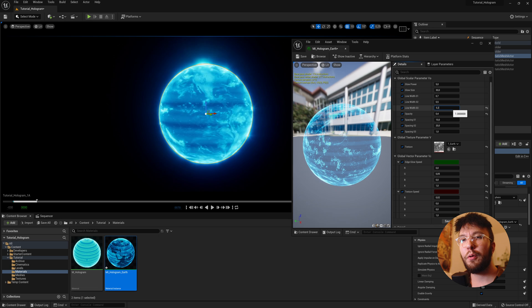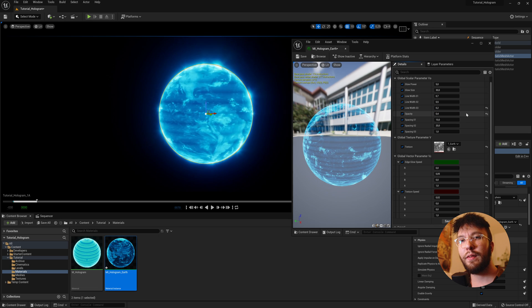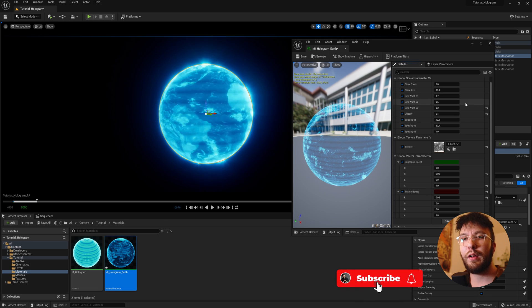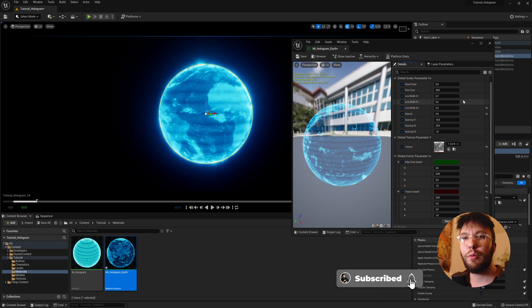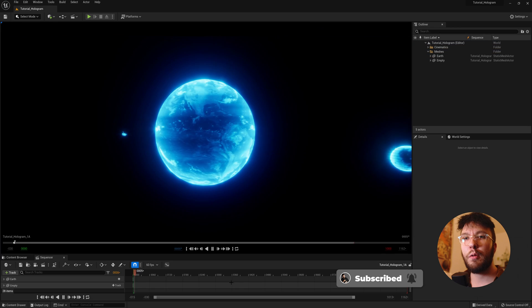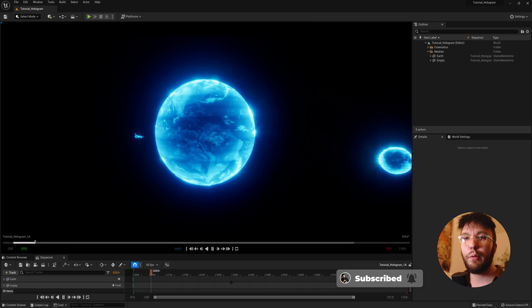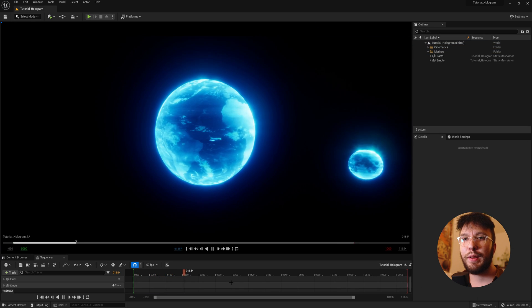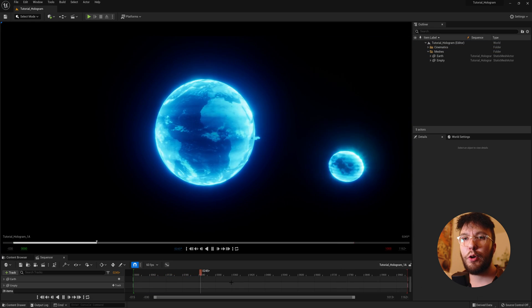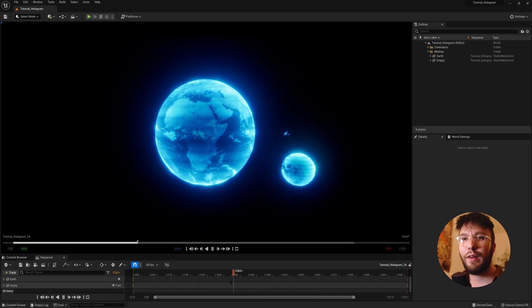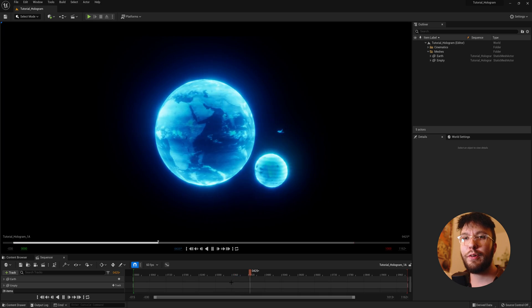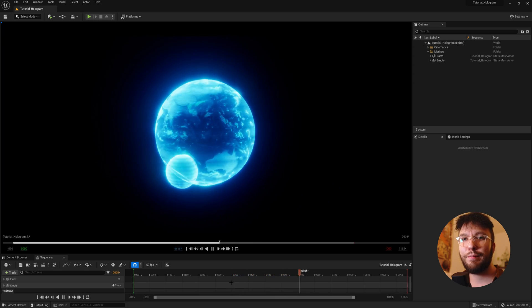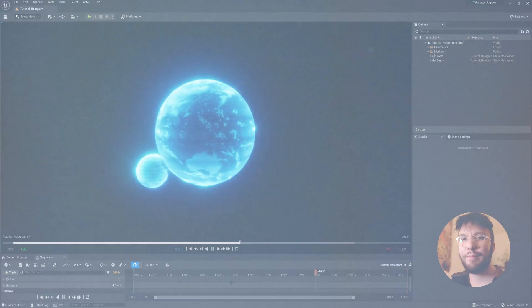Also if you don't want to create the material from scratch, I'll upload this to a Gumroad page where you can download it for free if you want. So I hope you learned something from this and have fun with your new hologram shaders. And I'll see you in the next one. Bye.